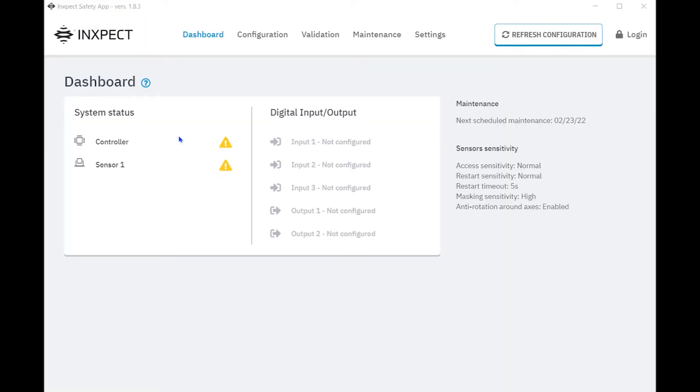The dashboard opens and provides an overview of the system status, showing the status of the controller along with the number and status of the connected sensors. There's a summary of the digital I.O. configuration as well.